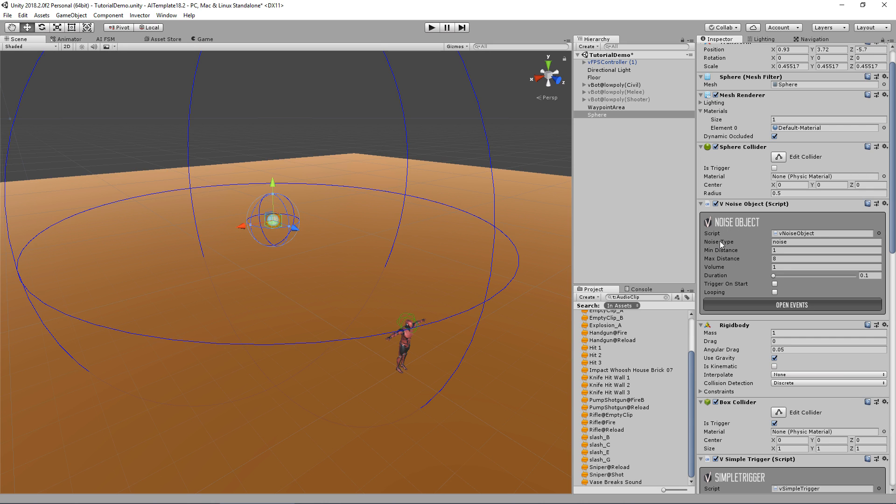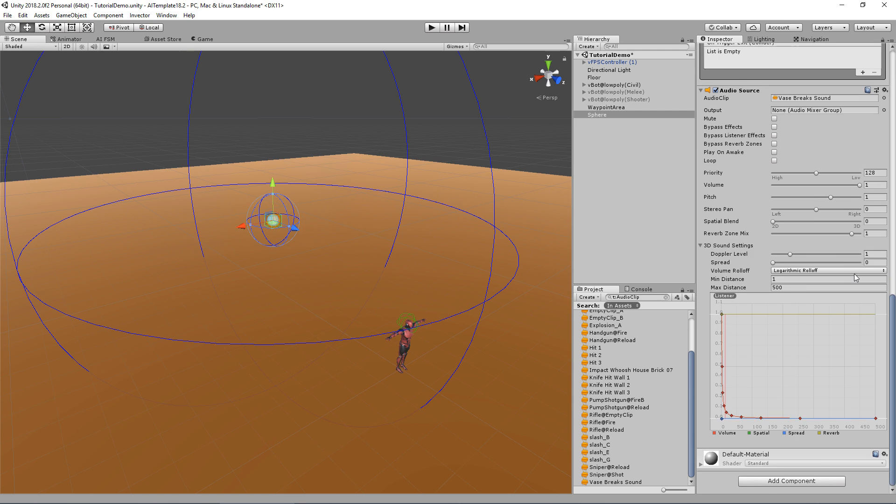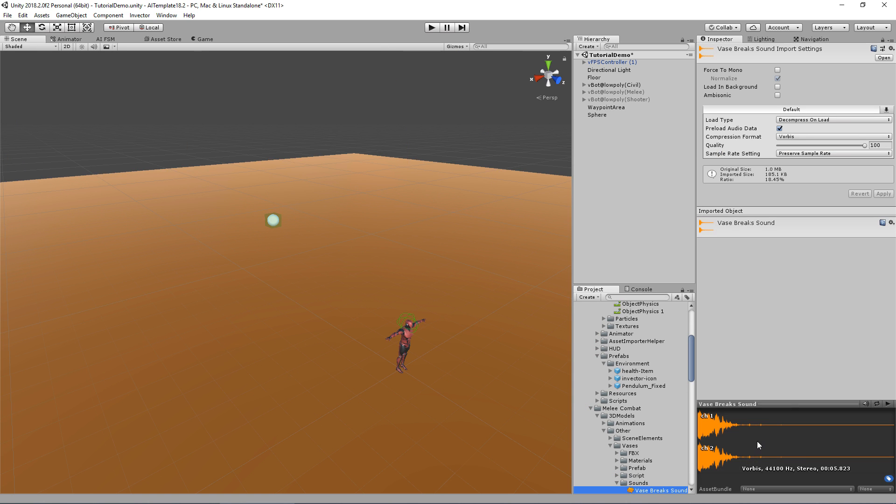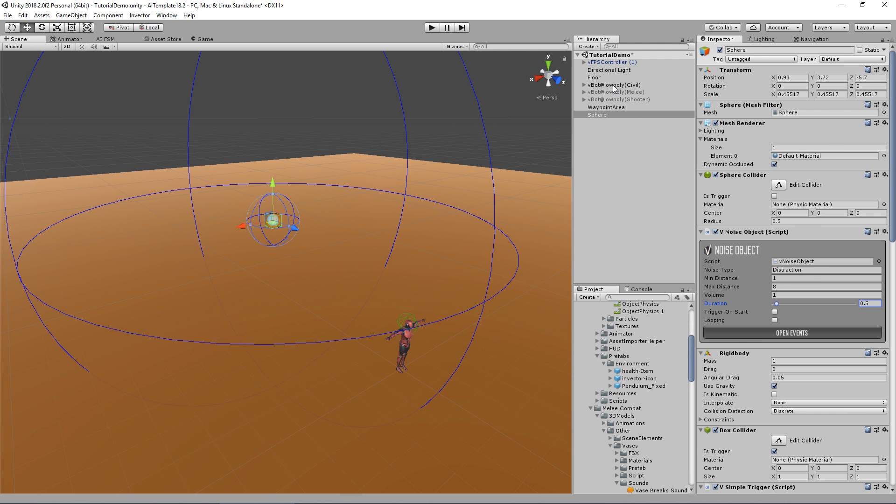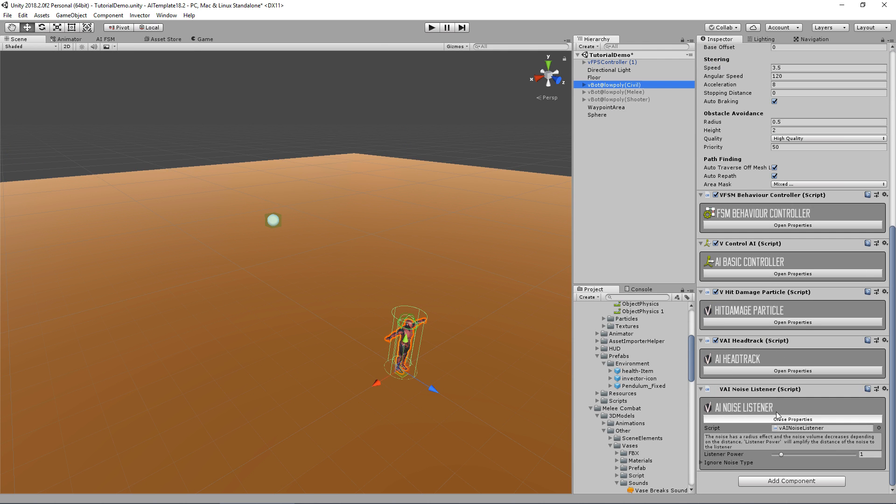This will trigger the noise. You can see here the noise object. We have the noise type, so you can filter separate types of noise like bullets, distractions, rocks, and so on. I will use distraction for this one. I can choose the duration. I think this sound is about five seconds long, so 0.5 will do just to call the attention of the AI. You can also trigger on start or make a looping. For example, if you're using an alarm system, this will make the noise listener know that there is a noise to hear. But we need to do something to change the behavior of the AI, and we do that with the FSM.